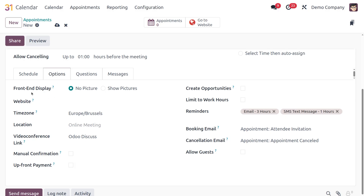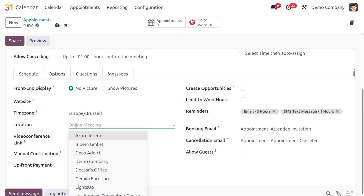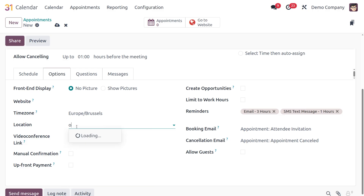In the Options tab, first is Front-End Display — you can enable 'Show Pictures' to display your photo on the website, or select 'No Pictures.' You can also specify a Website, set the timezone for your customer, and set the Location. Let's enter 'Online Meeting.' There's also a Video Conference Link option, defaultly set to Odoo Meeting, with options for Zoom or Google Meet.